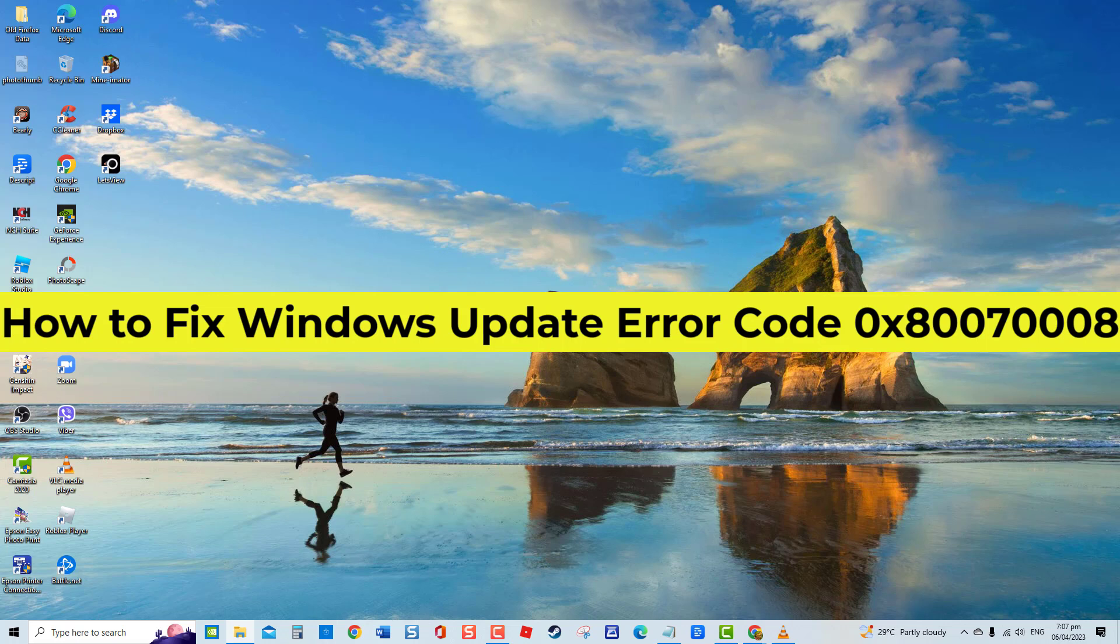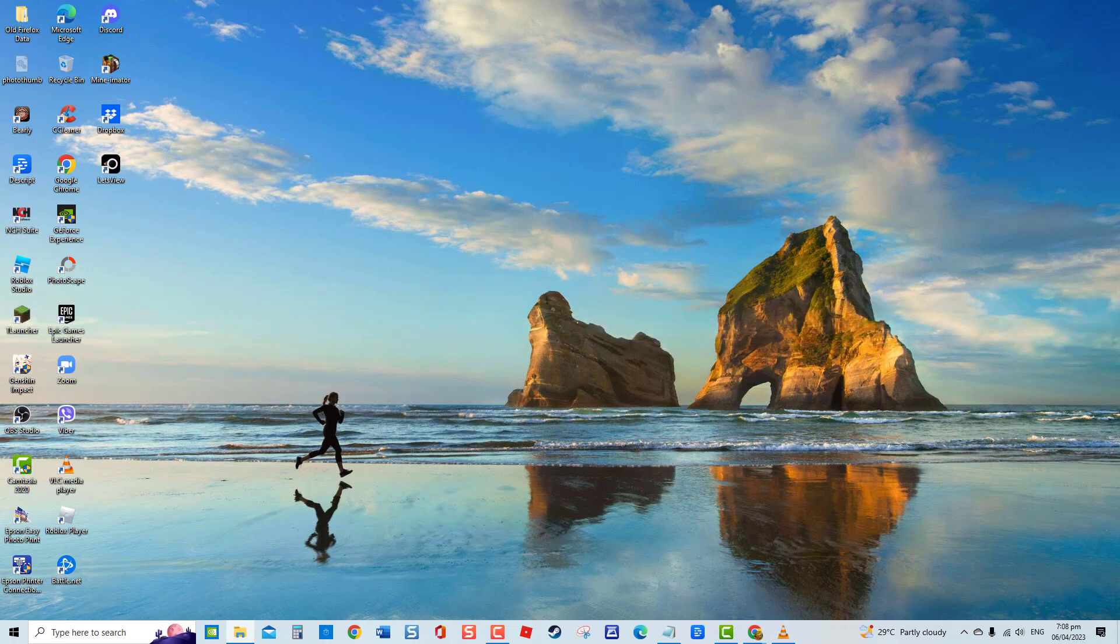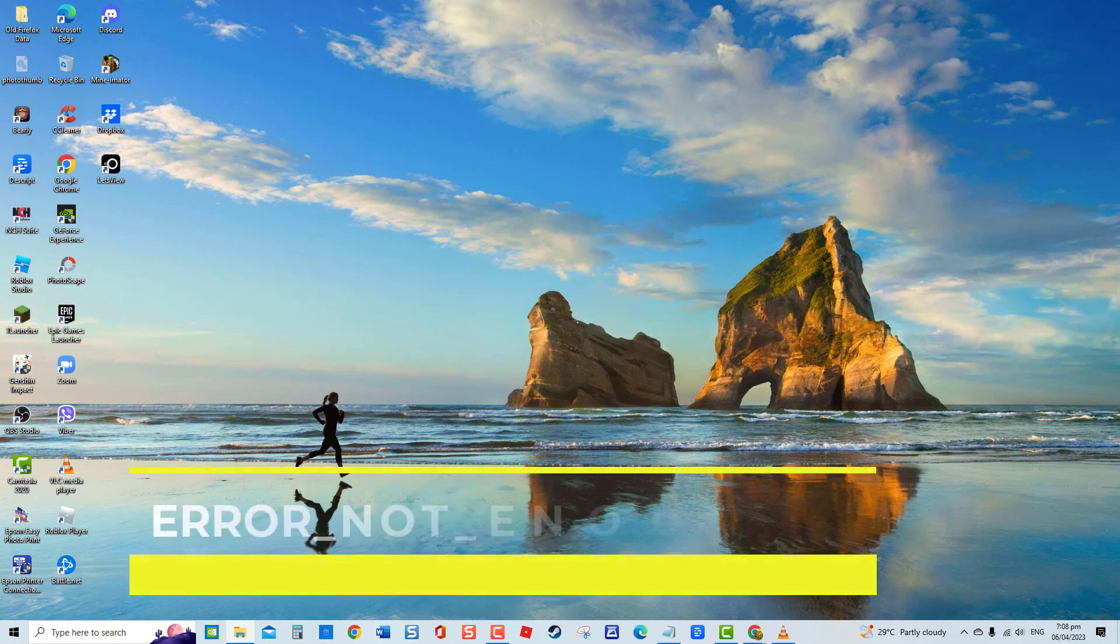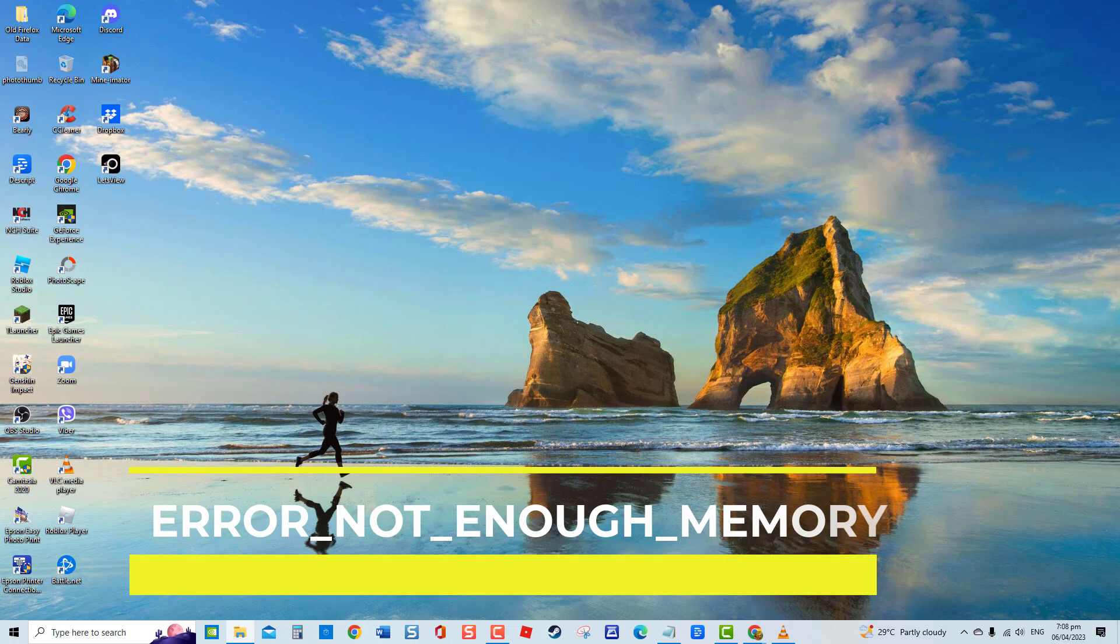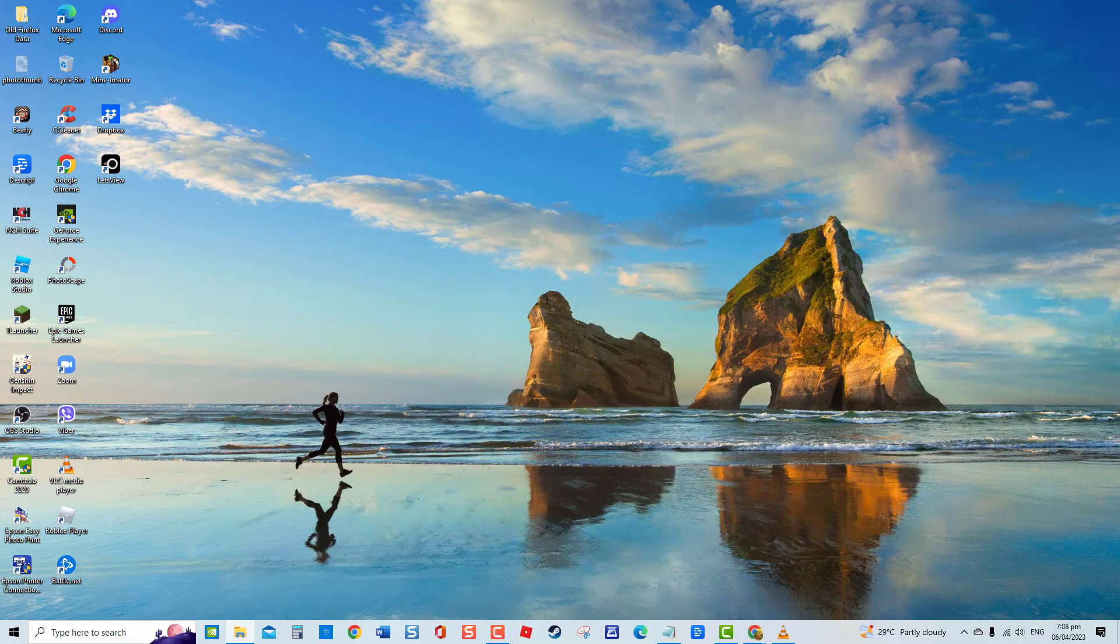If you experience error code 0x8007008 during an attempt to update Windows, this means error not enough memory or computer has insufficient disk space. The error message will appear and Windows Update will not proceed. There are several solutions that you can do to fix this particular error and it will be discussed in this video.